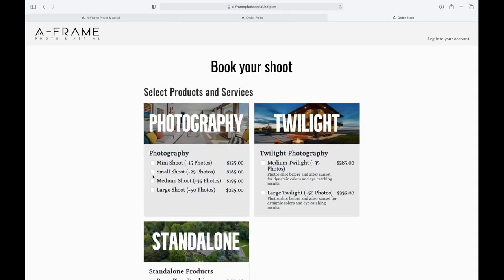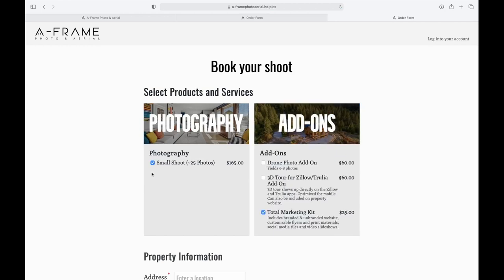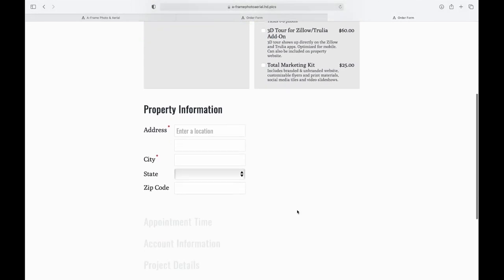On this page, you'll select your photo shoot and any add-ons you want. We recommend using the total marketing kit because that's going to give you all of the flyers and social media tiles and video slideshows for only 25 bucks and the property website. So that's automatically selected, but if you don't want it, you can uncheck it and check anything you want there.